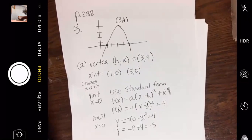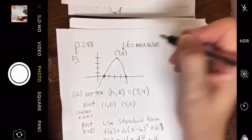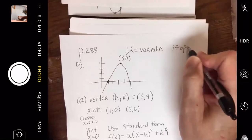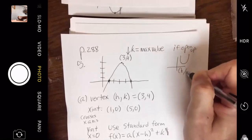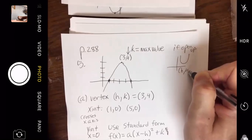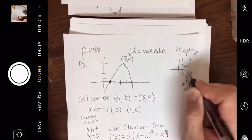The max or min value comes from k. When the parabola opens down, k is a max value — it's the biggest value the function ever gets. When it opens up, k is a min value — it's the smallest. In part B, they want the max value, which is always just k. In this case, k = 4.